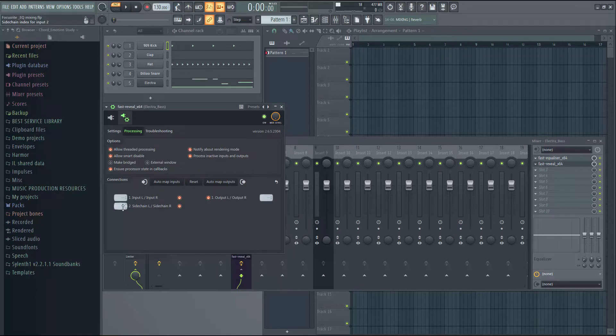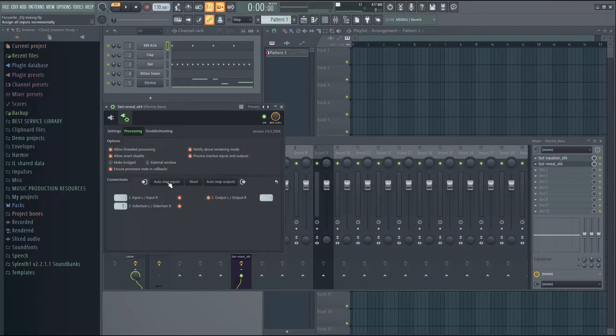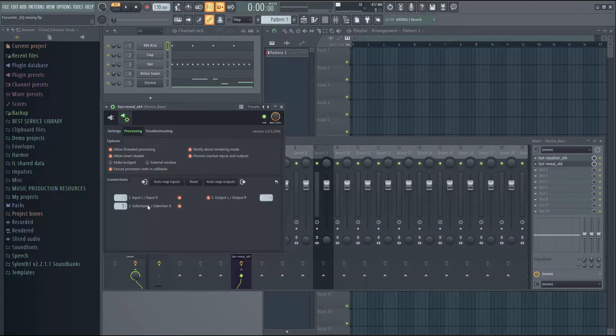The number will be revealed here. So it's already done. You just have to click the Auto Map Inputs and then the sidechaining will work properly.